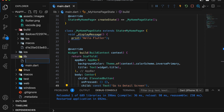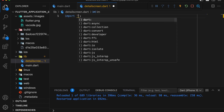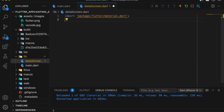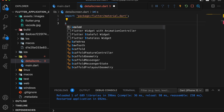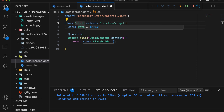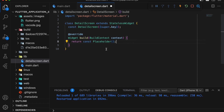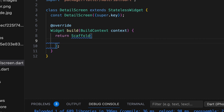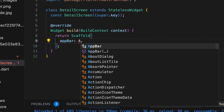Then we create a new file for the new screen. The file name is DetailScreen.dart. Import material.dart in DetailScreen.dart. Create a stateless widget named DetailScreen. Return a scaffold inside the build function. Create an app bar with the title DetailScreen.